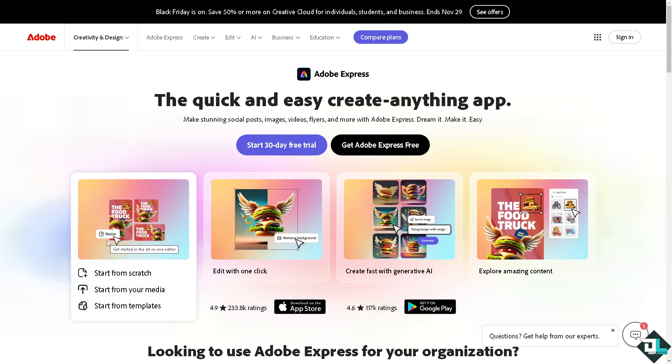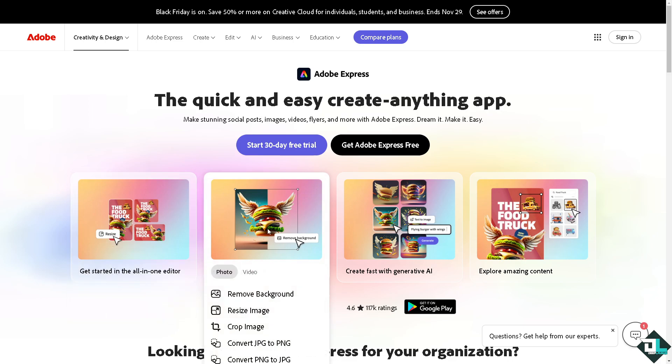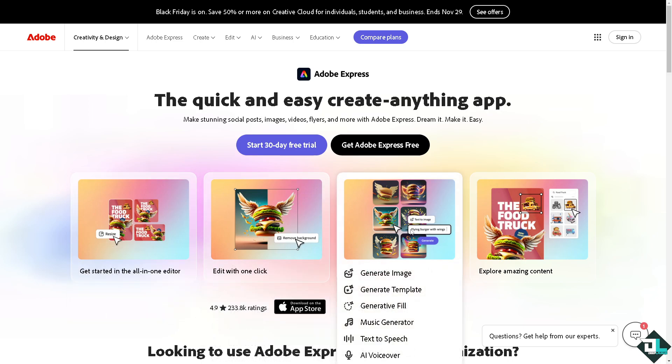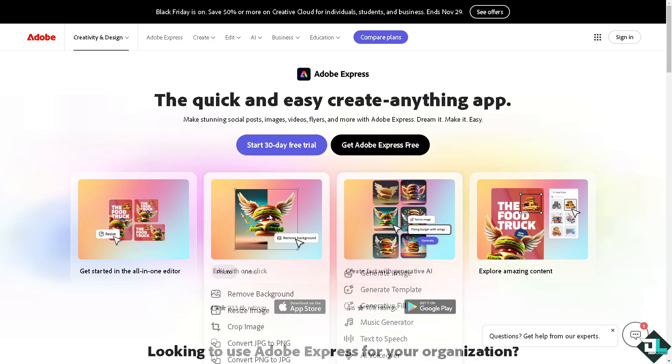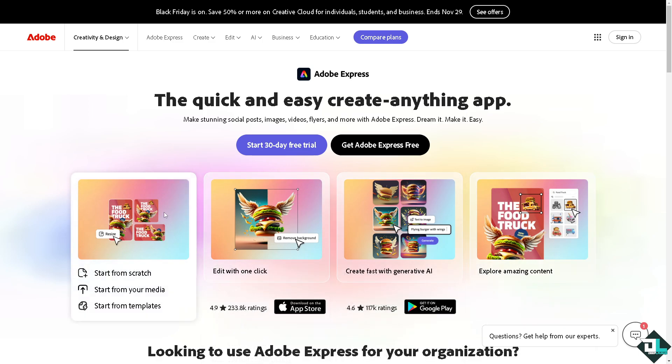Hey everybody and welcome back to our channel. In today's video, we are going to show you how to add page numbers here in Adobe Express. Let's begin.